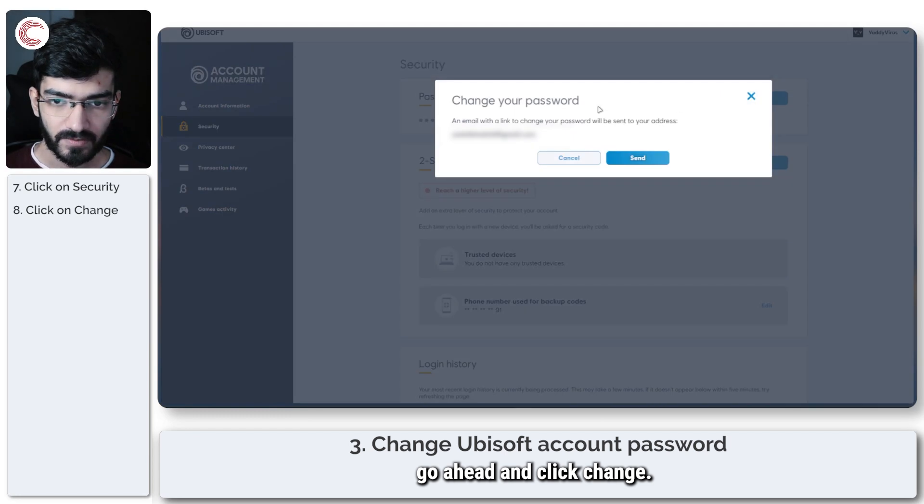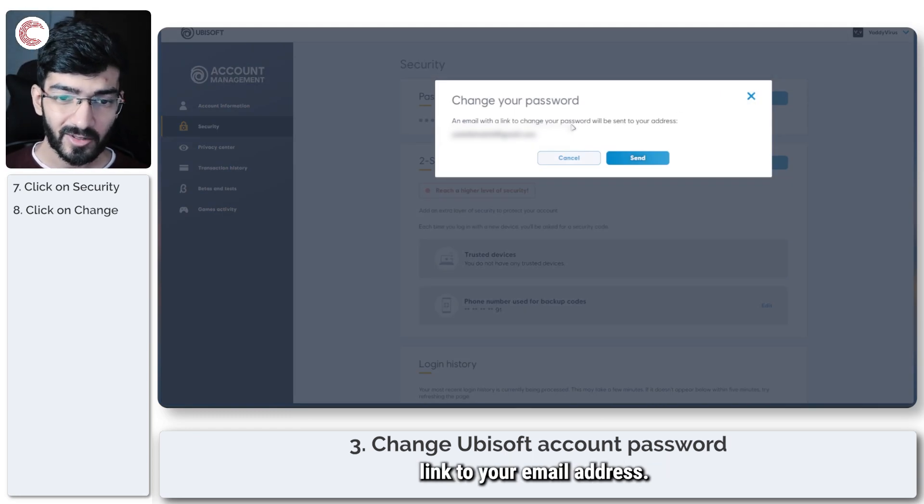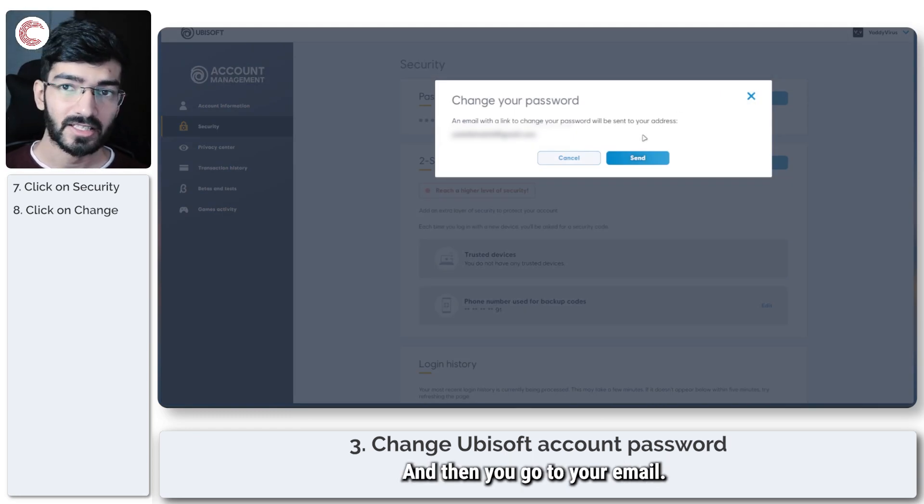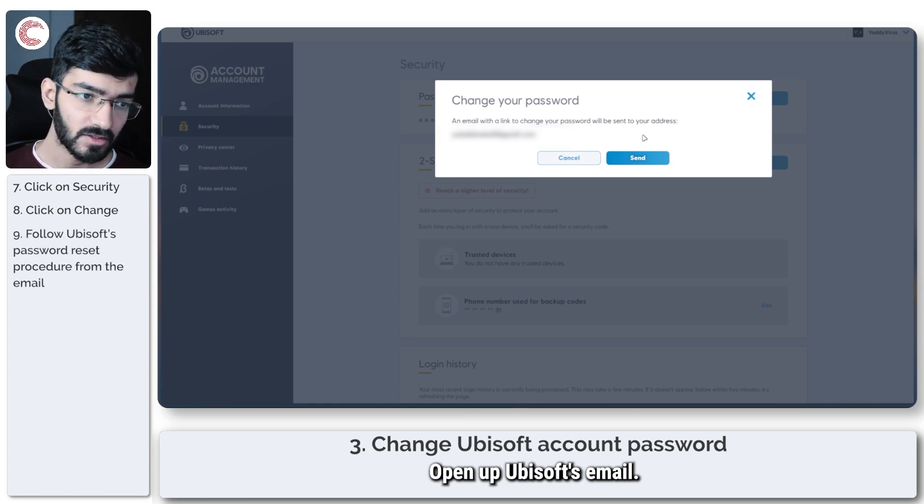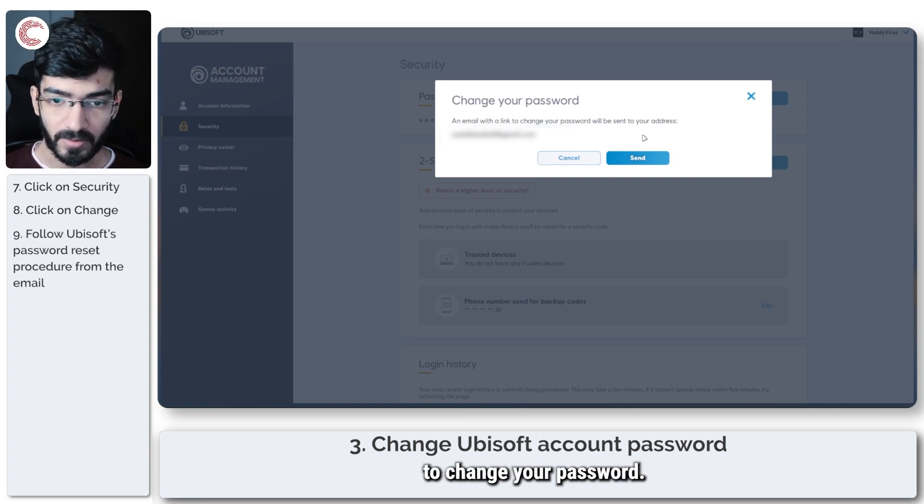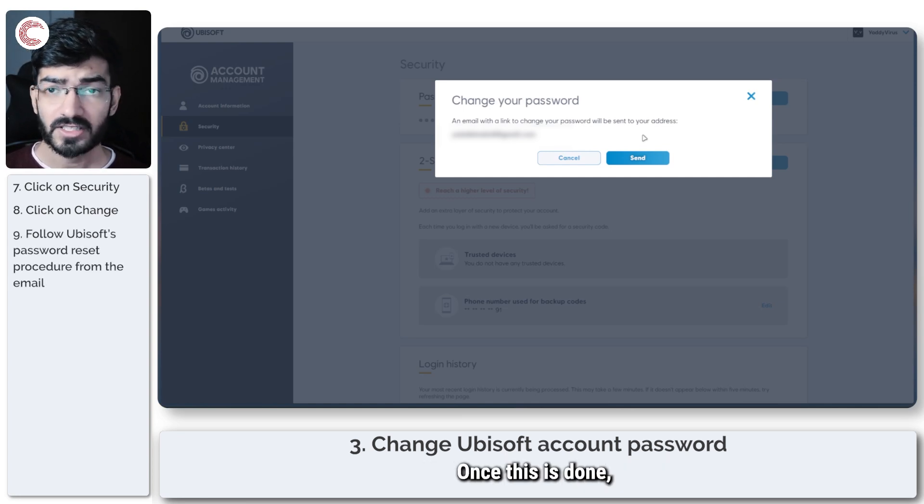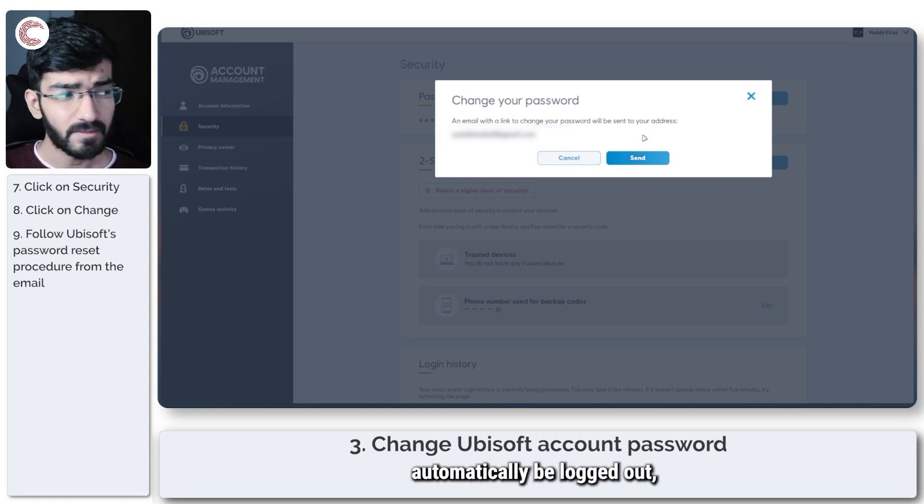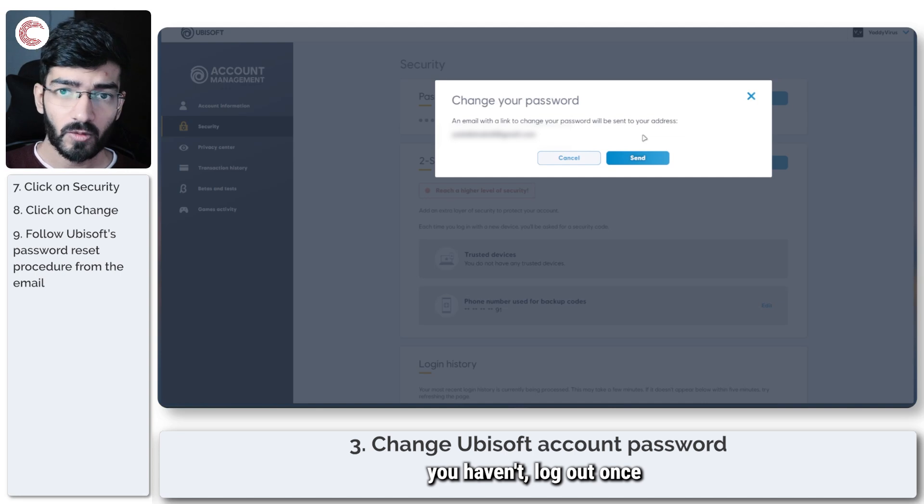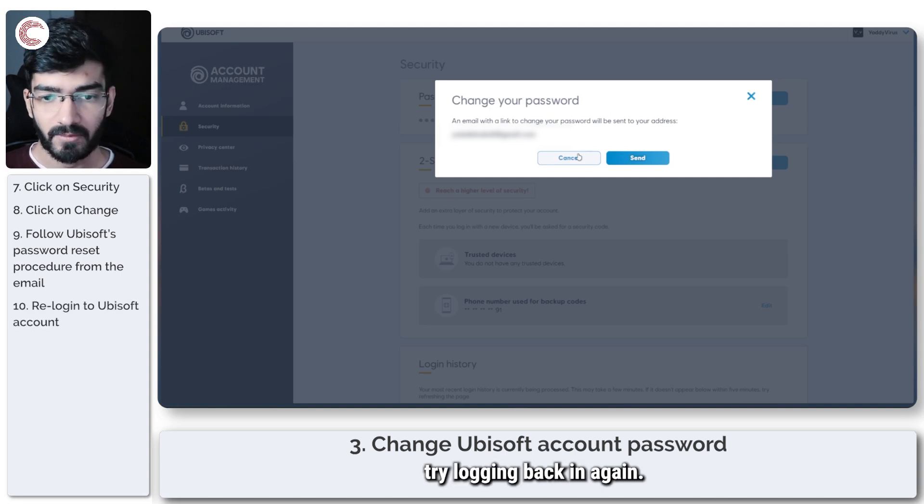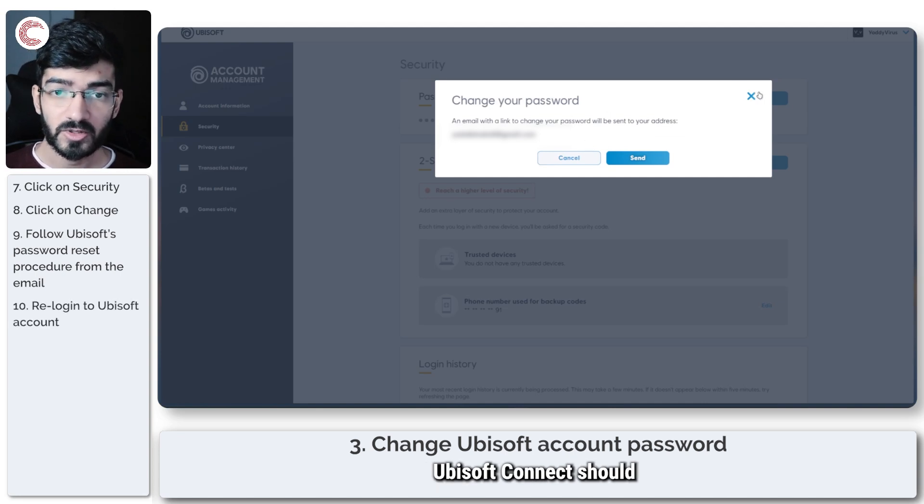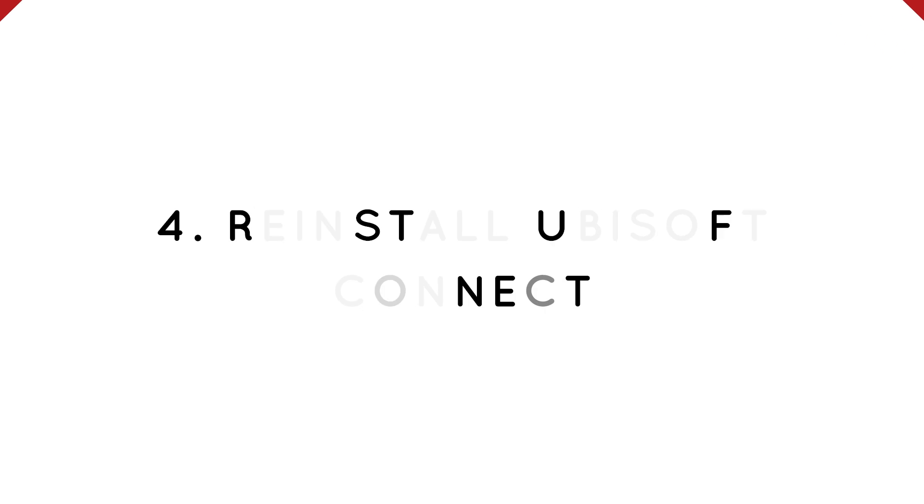This will send a password reset link to your email. Go to your email, open Ubisoft's message, and follow that link to change your password. Once done, log out of Ubisoft Connect—you should be automatically logged out, but if not, log out once and try logging back in. Ubisoft Connect should start working.